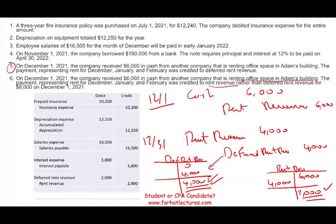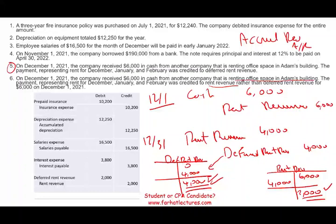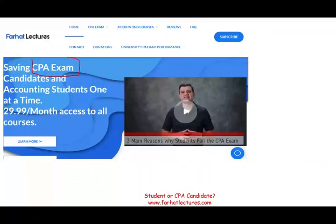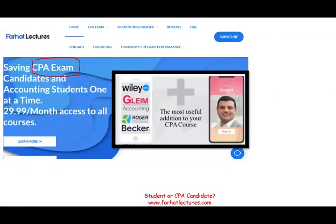The only adjusting entry type we didn't work through is accrued revenue — where you debit a receivable and credit revenue. It's critical that you understand this topic inside out, whether you are an accounting student or a CPA candidate. I encourage you to visit my website for more adjusting entries and resources. Invest in yourself, be successful. Good luck.